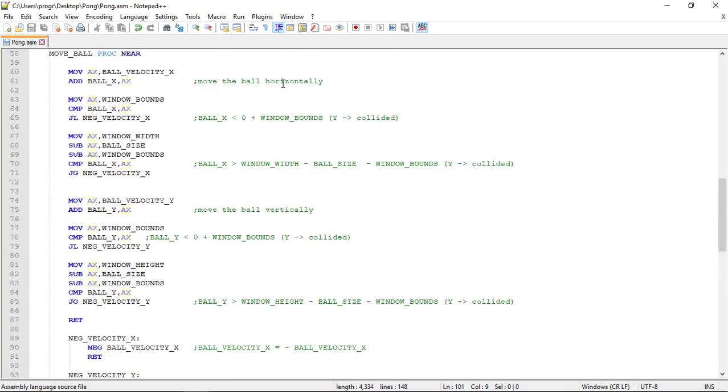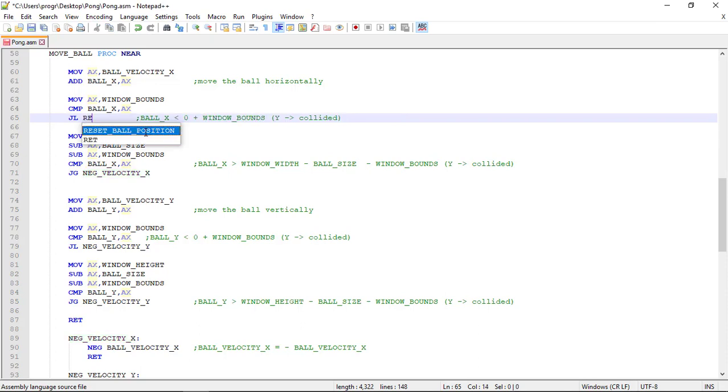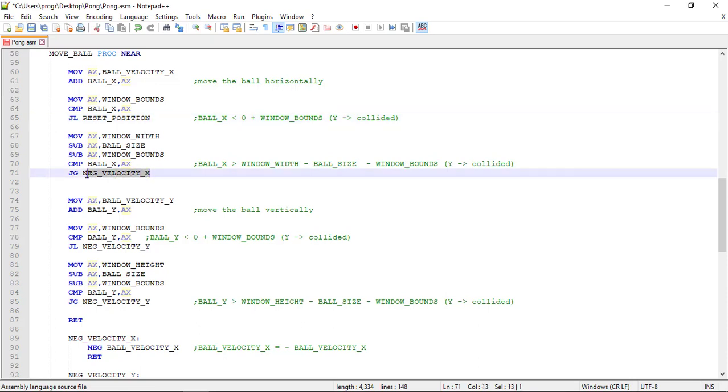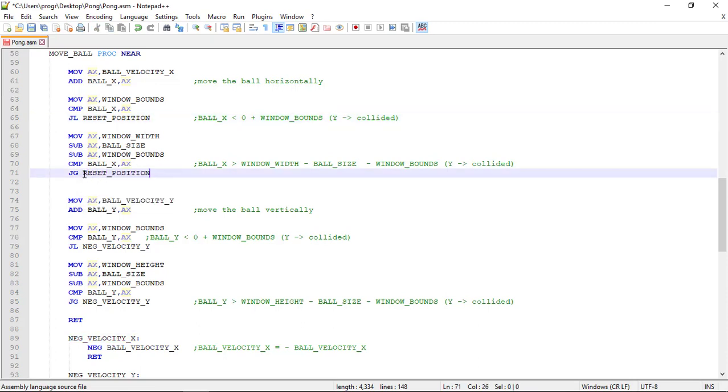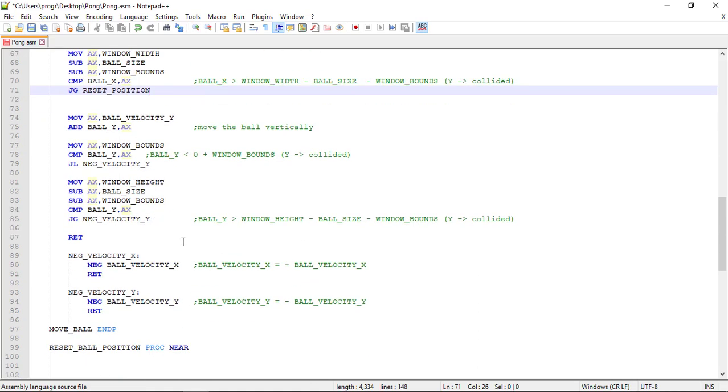So let's go up here where we're removing the ball. Instead of reversing the ball velocity when colliding with the left wall, we need to restart its position. Let's call reset_ball_position. And for the right wall it's the same, so we jump to the reset position label.